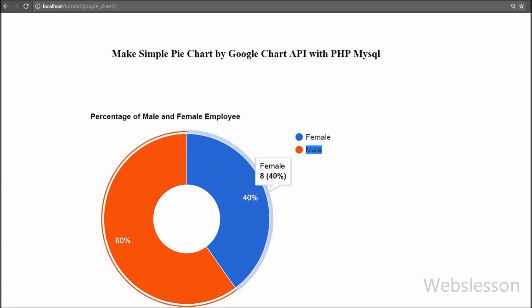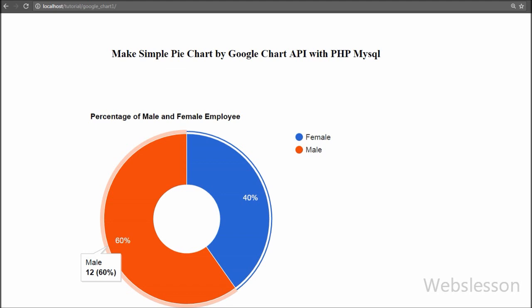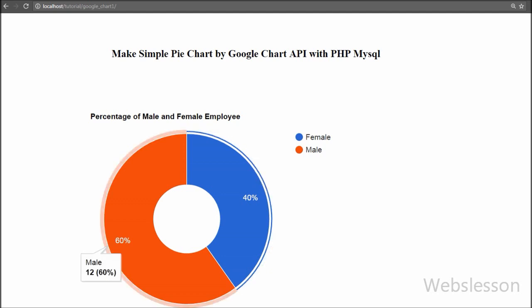If you have developed any analytics project and need to display data results in any type of chart, you can use the Google Chart library, which provides very powerful chart-making tools. In this web development tutorial we will describe how to use Google Charts with PHP and MySQL data.